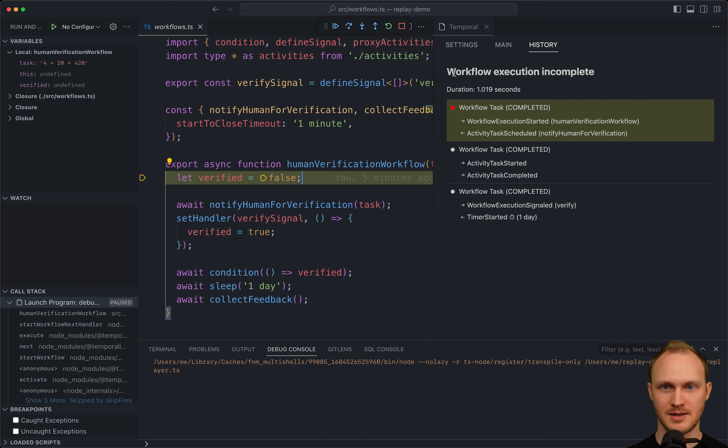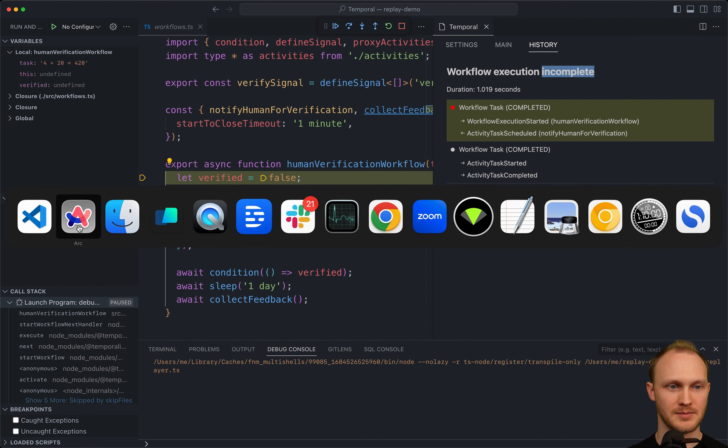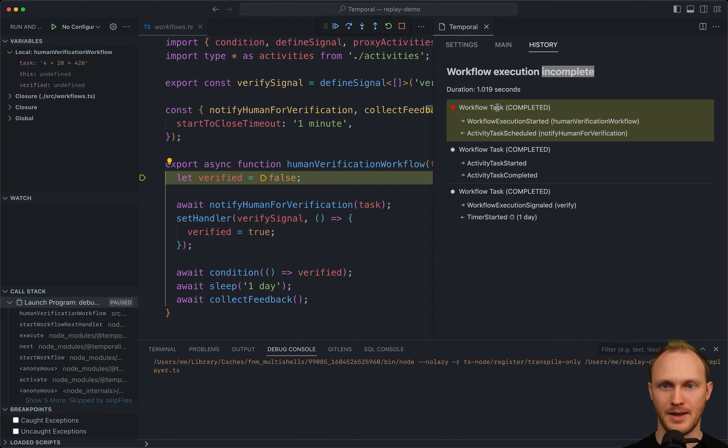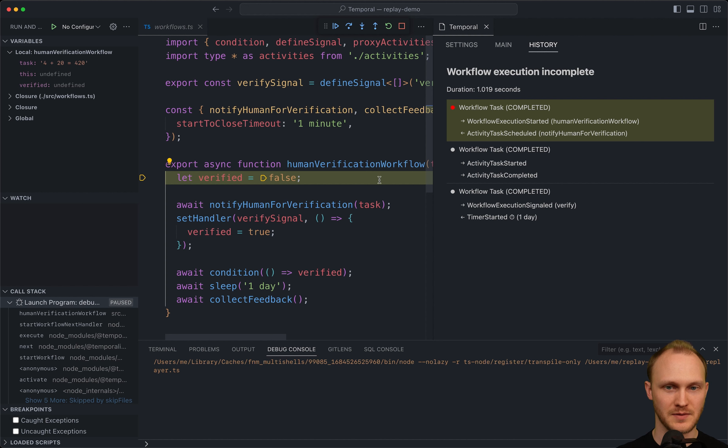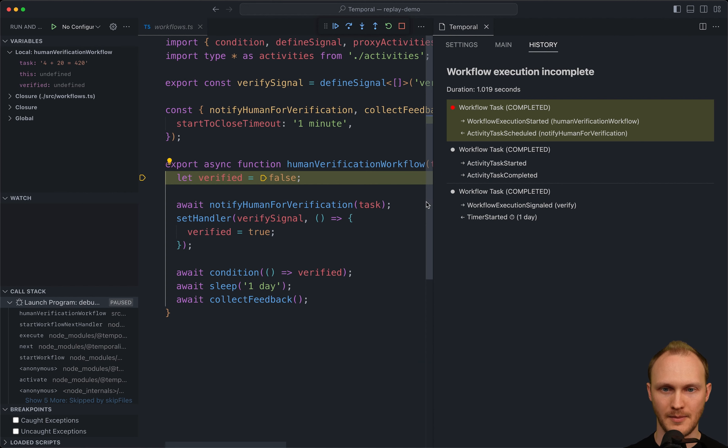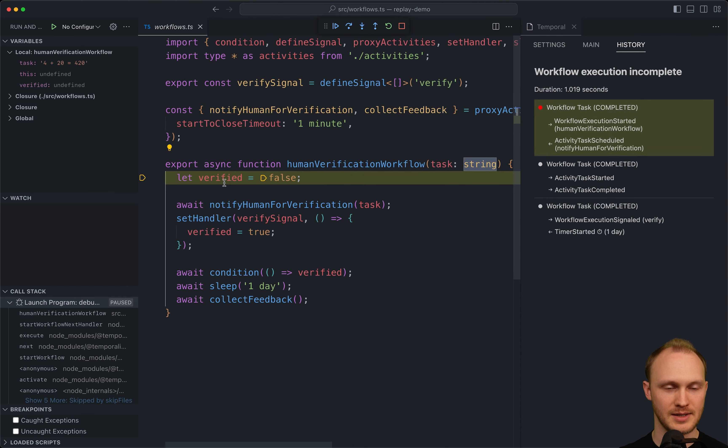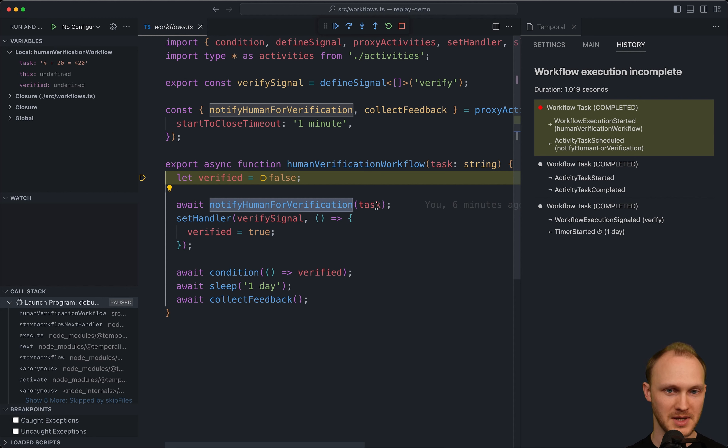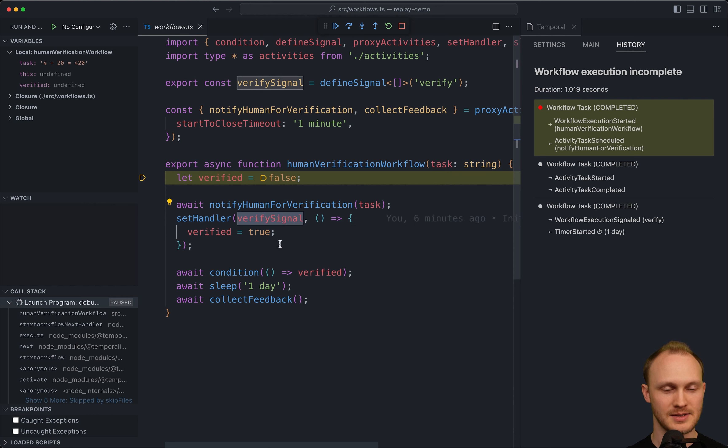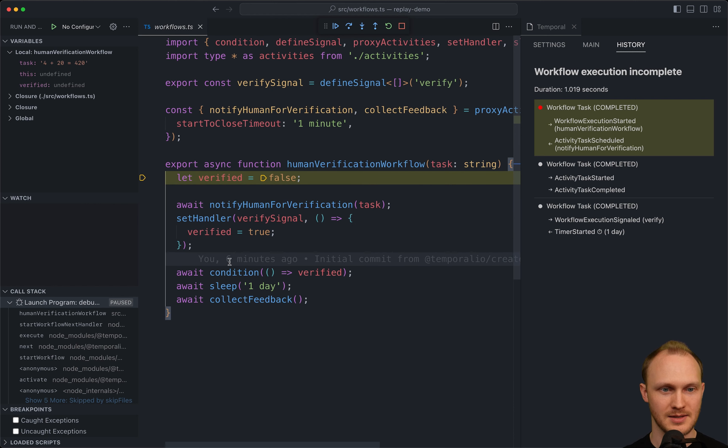So there are three workflow tasks in this incomplete workflow execution. We know it's still running because in the UI, we see it's in running status. And each workflow task has some events in it. The first one is the workflow execution started event. And then we can see the next one is an activity task scheduled. So if we look at this workflow to see what it does, it gets a task string. It starts out with a verified local variable set to false. We call this activity, notify human for verification, and give them the task. And then we set a handler for a verify signal. When we get that signal, we set verified to true.